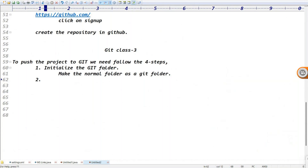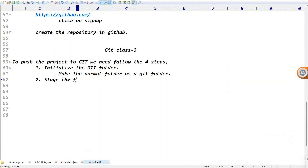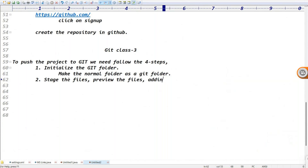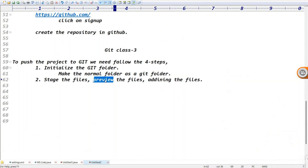The second step is: stage the files. Stage means previewing the file. Maybe your project contains 20 files, but you don't want to push all 20 files. Stage the files - it's nothing but previewing the files, or we can say adding the files. Out of 10 files, how many files you want to push - those files you can stage. Like before a movie release, you need to preview, right? Then adding the files.